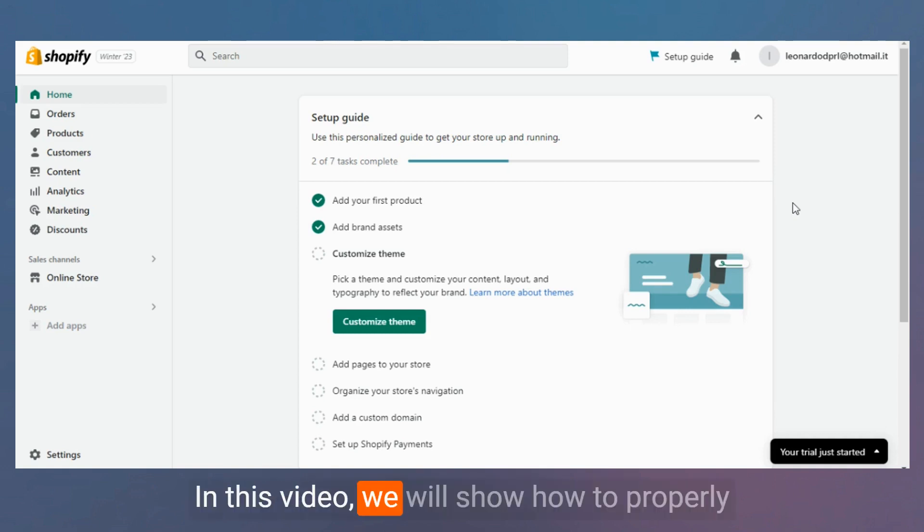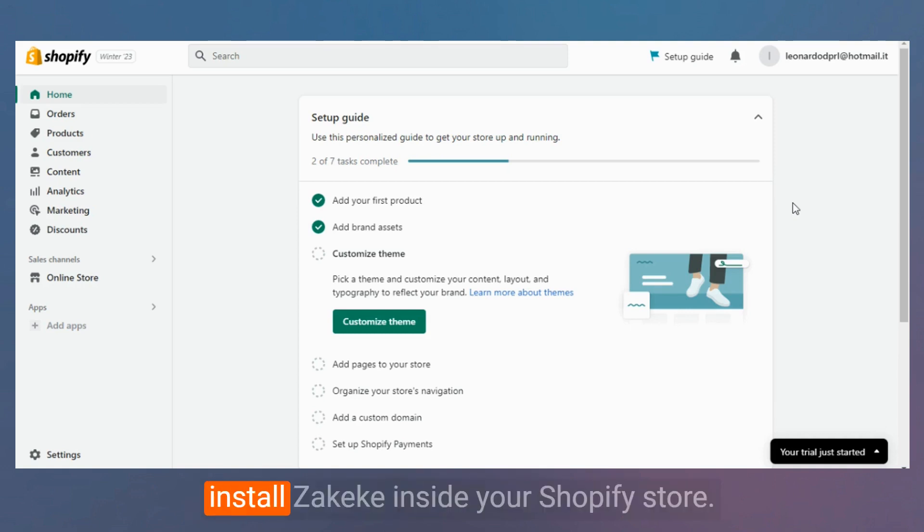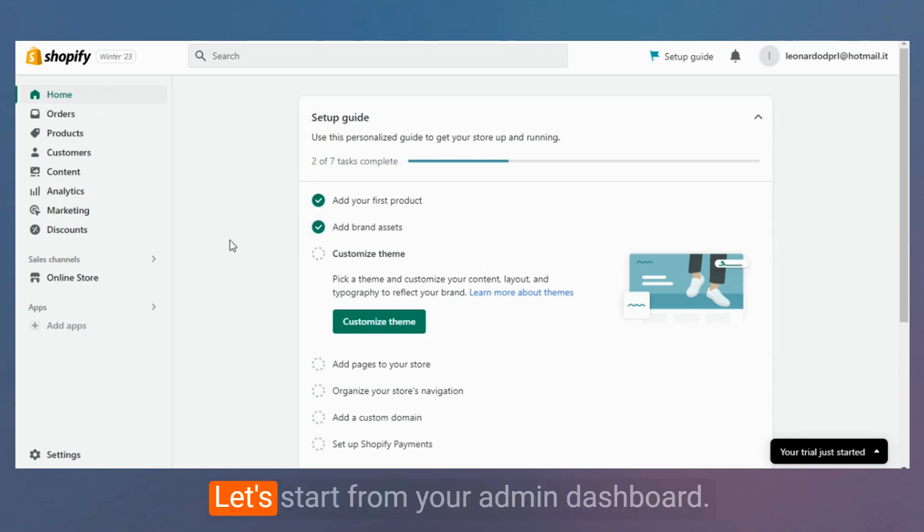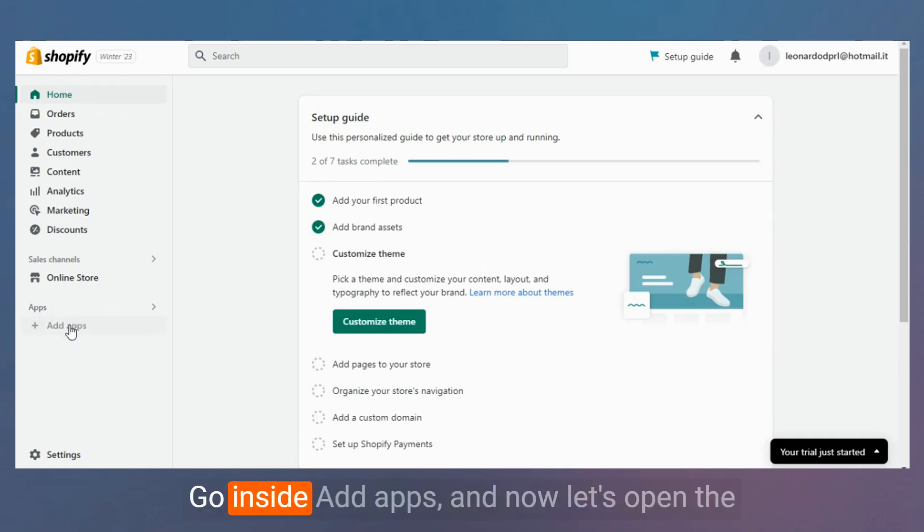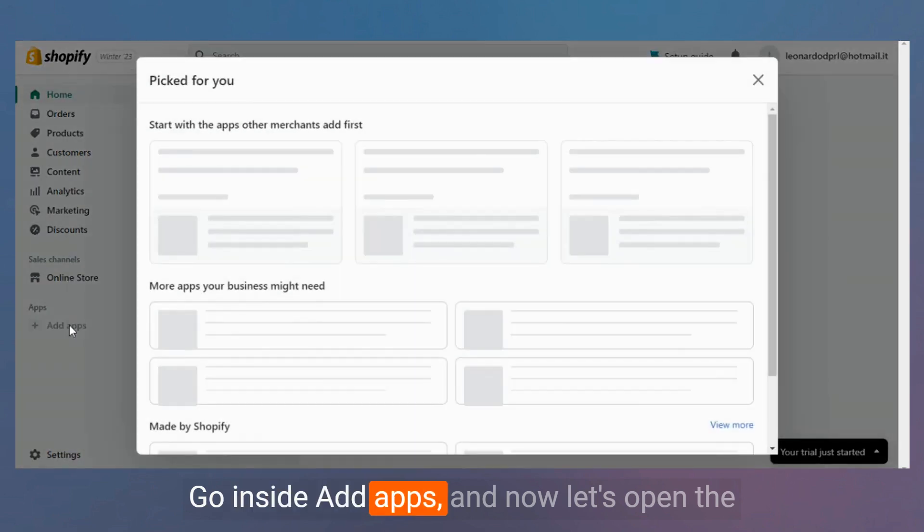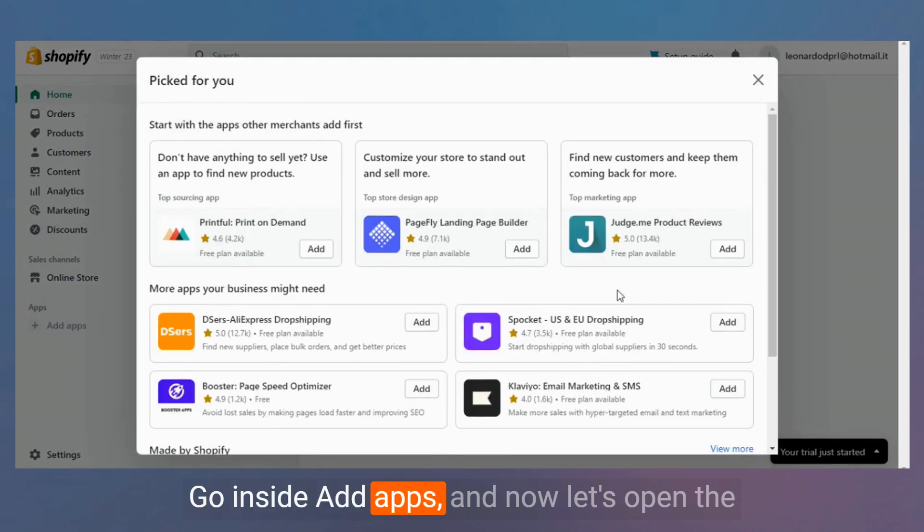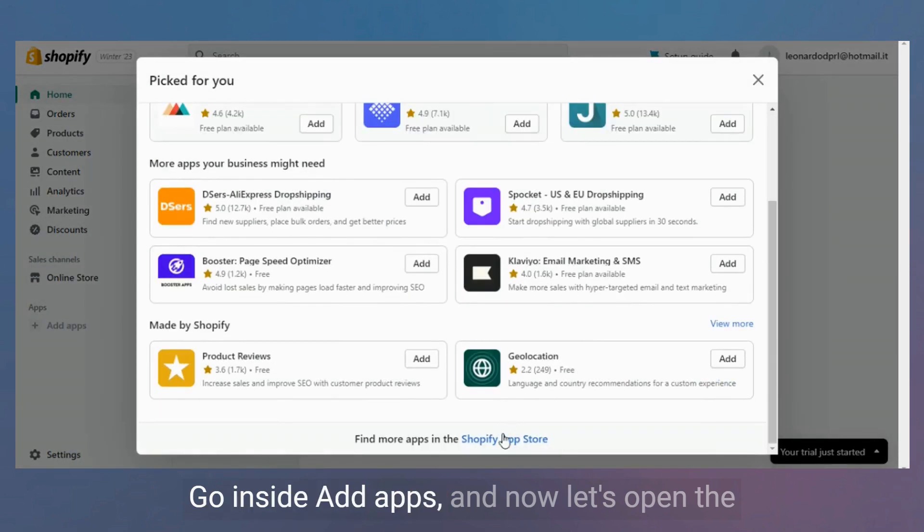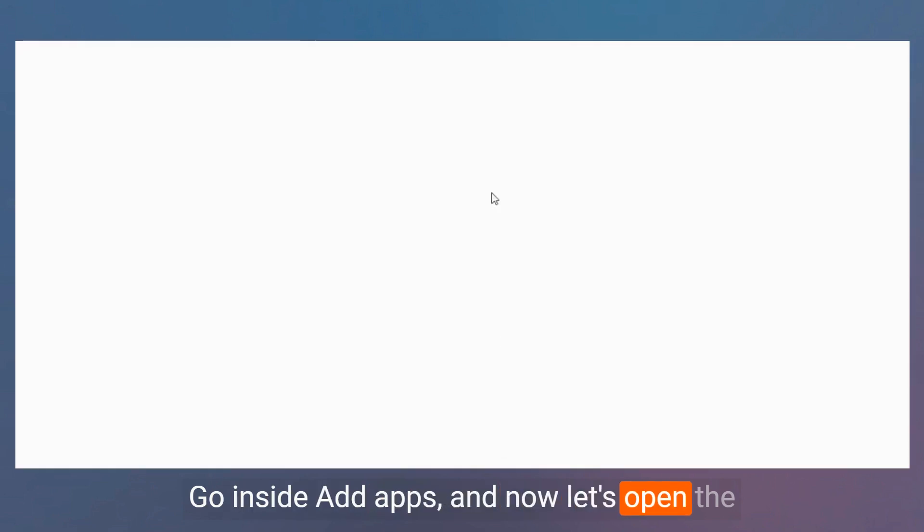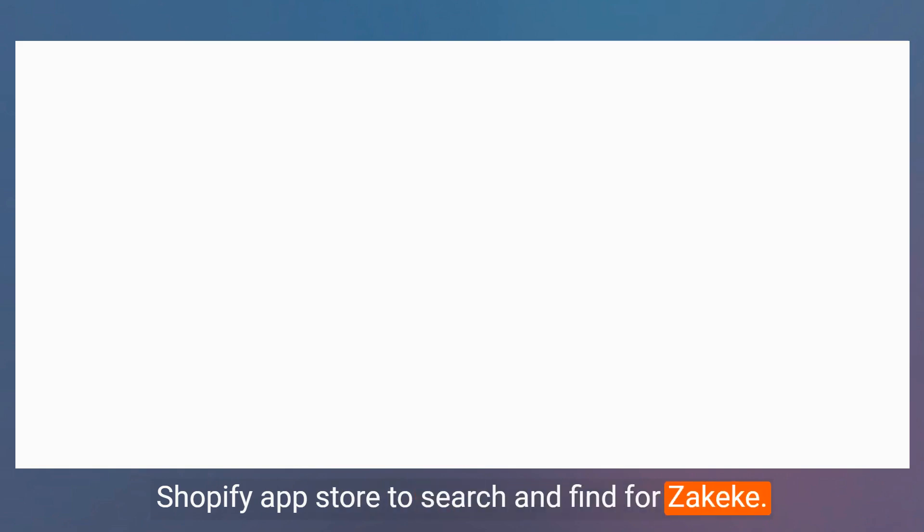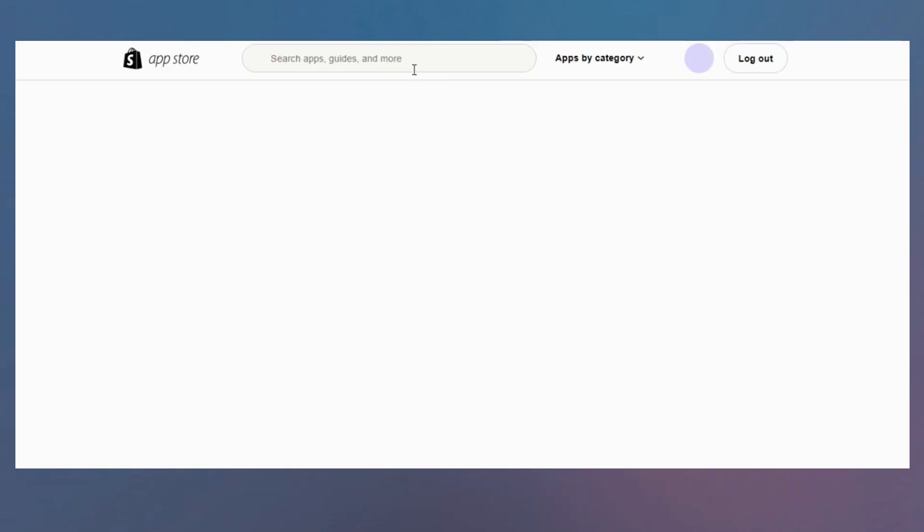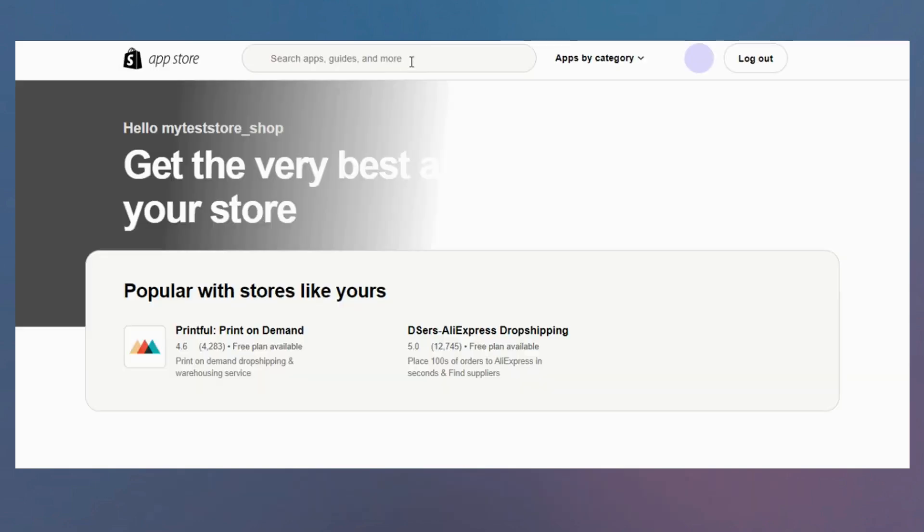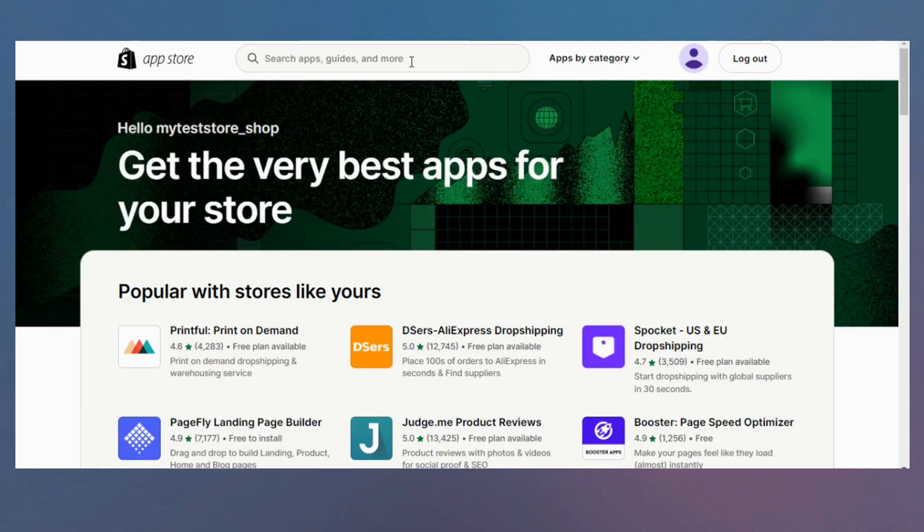In this video, we will show how to properly install Zakeke inside your Shopify store. Let's start from your admin dashboard. Go inside add apps and now let's open the Shopify app store to search and find for Zakeke.